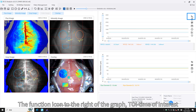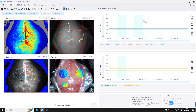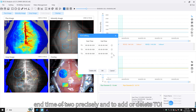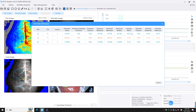The function icon to the right of the graph is TOI (Time of Interest). Click on it and hold down the left mouse button to select the time of interest in the graph. TOI Settings allows you to set the start and end time of TOIs precisely and to add or delete TOIs. TOI Data allows you to view data related to perfusion volume, and data can be exported.